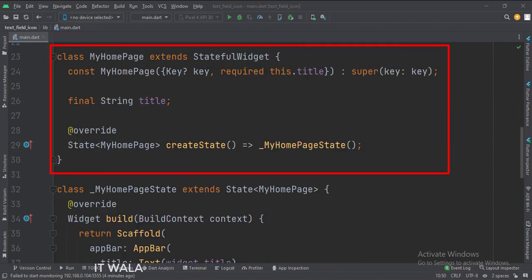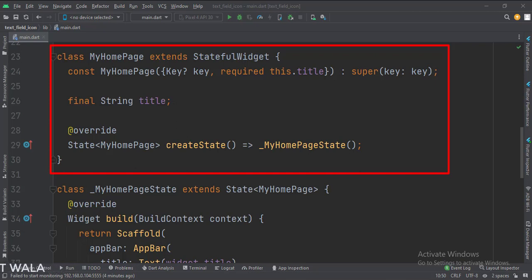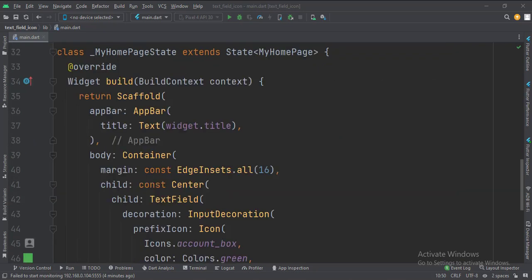This is the myHomePage stateful widget. Here we create a state object of this stateful widget, whose name is myHomePageState. This is the myHomePageState class where we will design our app.